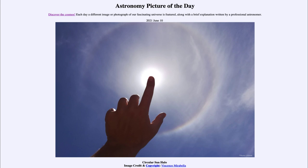That was our picture of the day for June the 10th of 2021, titled 'Circular Sun Halo.' We'll be back again tomorrow for the next picture, previewed to be Juno's Ganymede, so we'll see what that's about tomorrow. Until then, have a great day everyone, and I will see you in class.